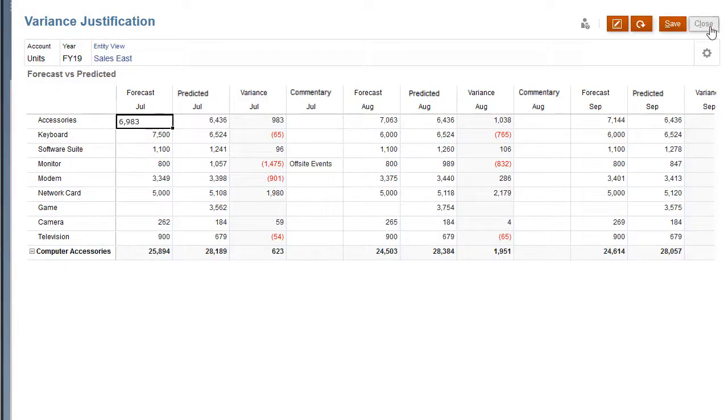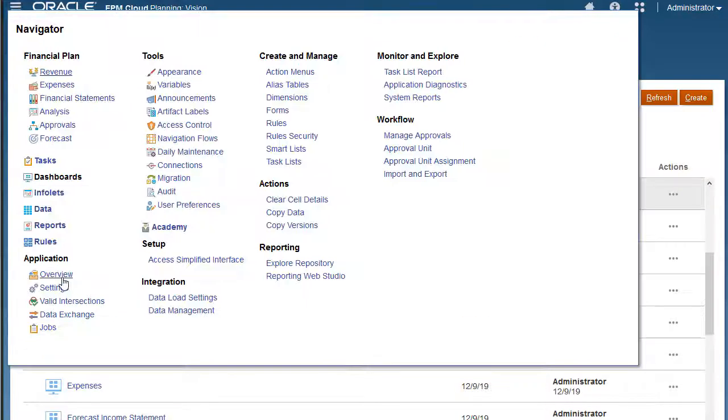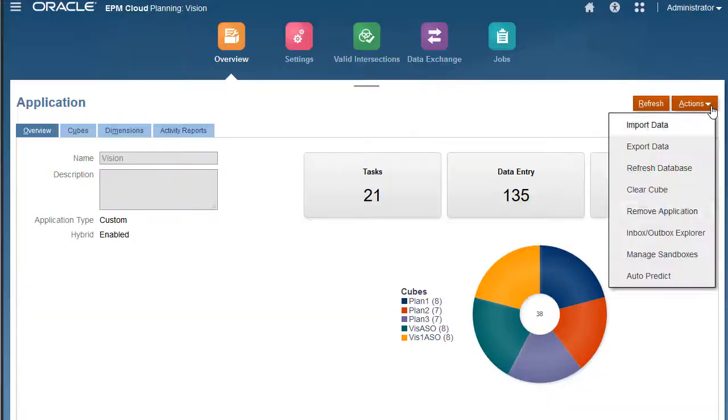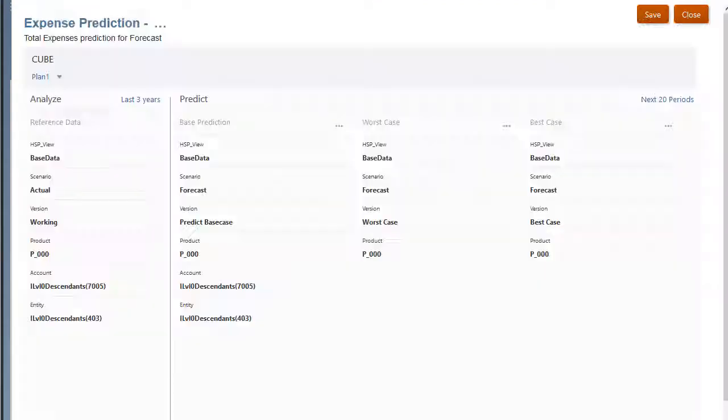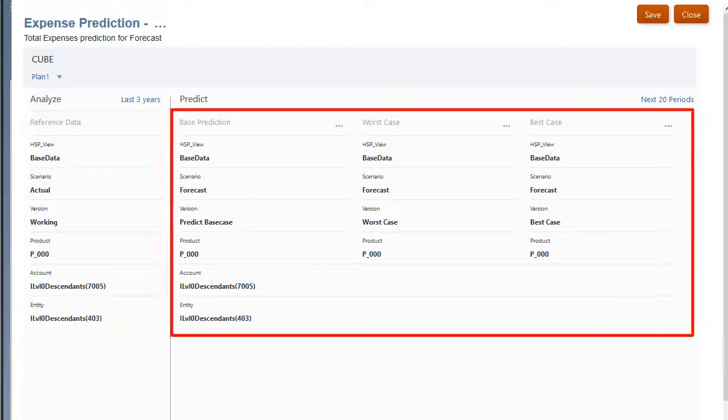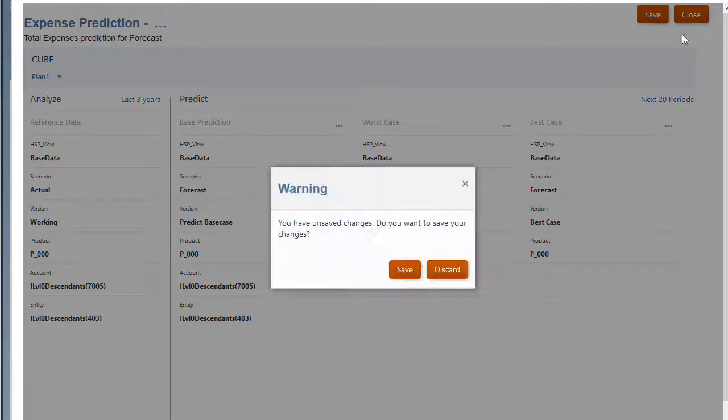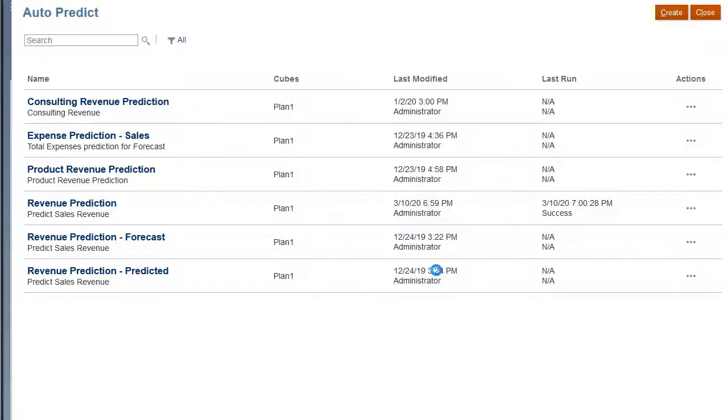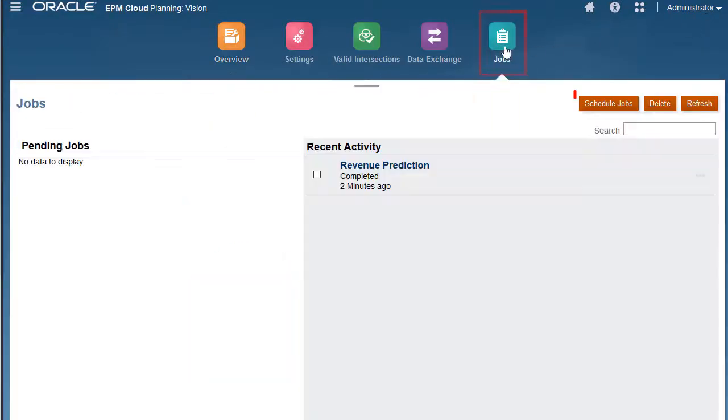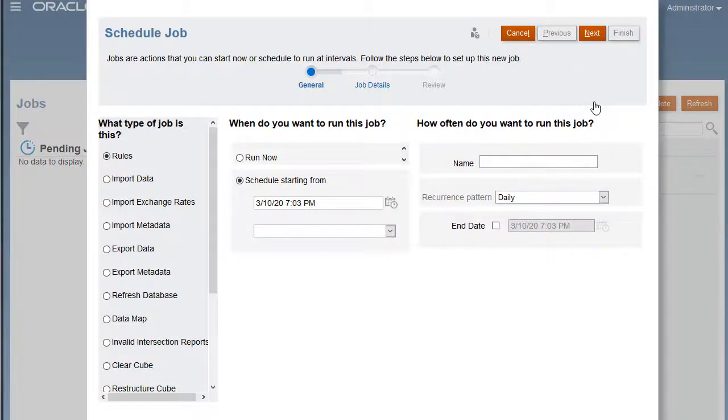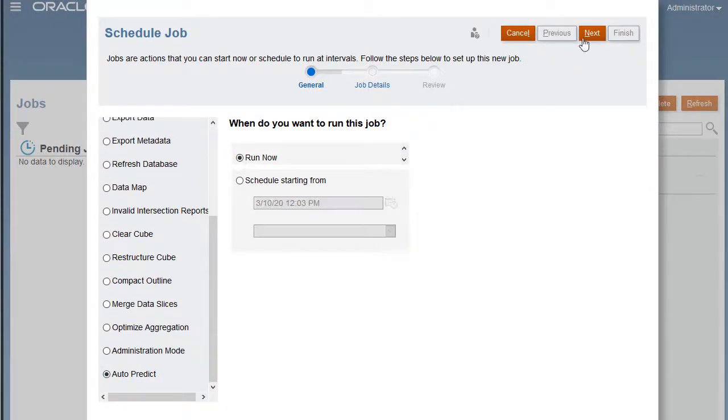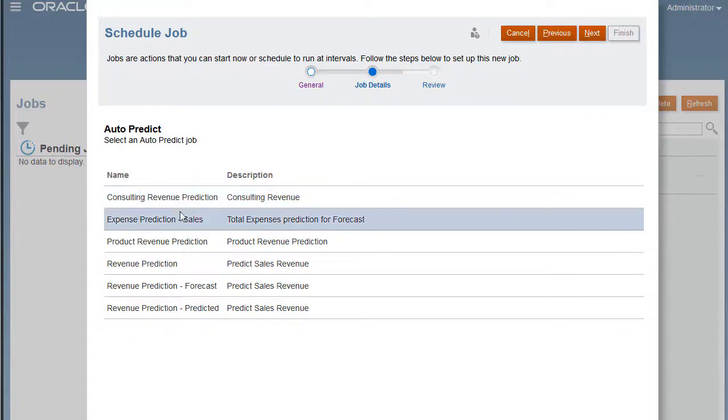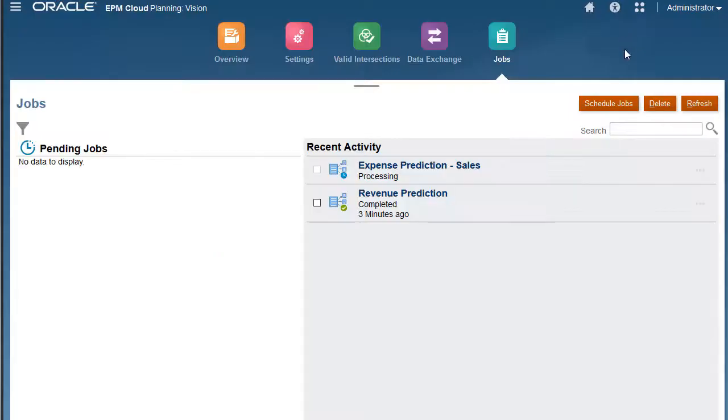Let's take a look at an AutoPredict definition for expenses. Based on actual data, predicted values will be generated for the selected members. To run this prediction definition, navigate to the Jobs page, select Schedule Jobs, and run the AutoPredict job to predict expenses. Refresh to ensure the job completed successfully.